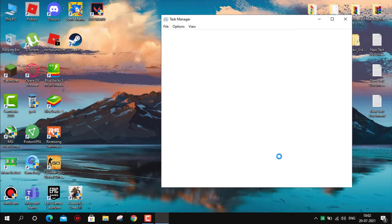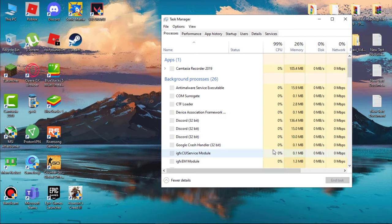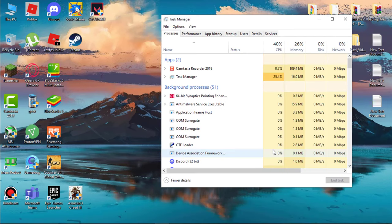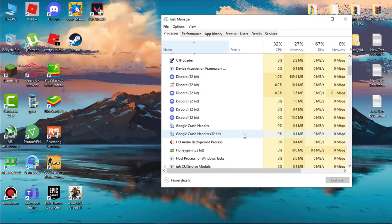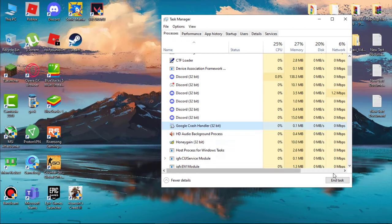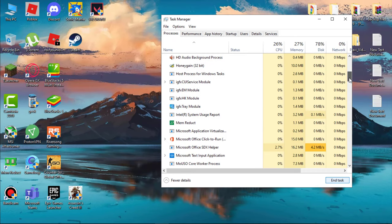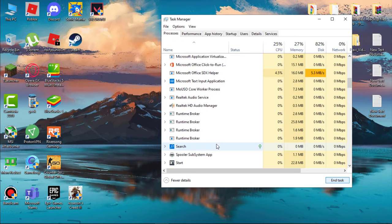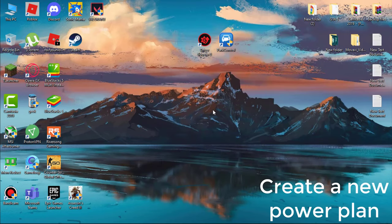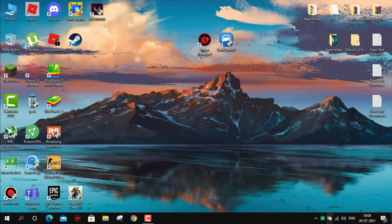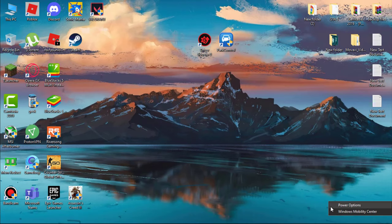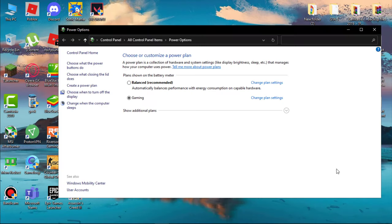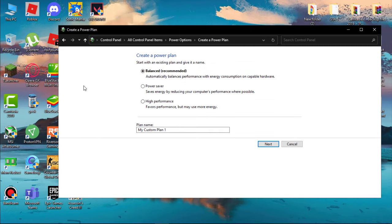Now open Task Manager and find unnecessary programs running in the background. Simply end task them. This will reduce the CPU usage. Now we have to create a new power plan. Go to battery icon, simply right-click on it, and then click on Power Options. Now click on Create a Power Plan. Now set this to High Performance.